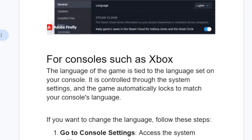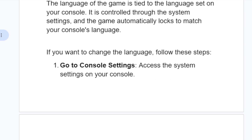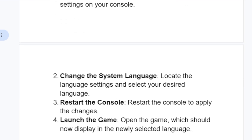So if you want to change the language for your console, go to the console settings and access the system settings. Locate the language settings and select your desired language. Then restart the console to apply the changes, and launch the game — it should now display in the newly selected language.